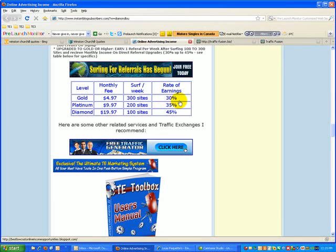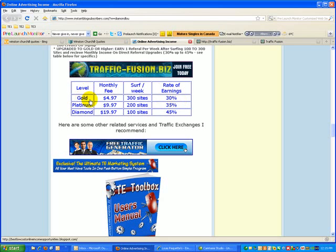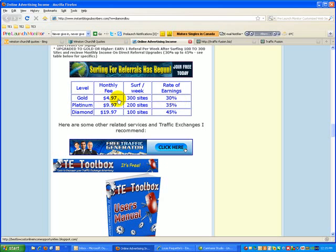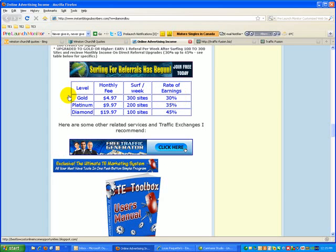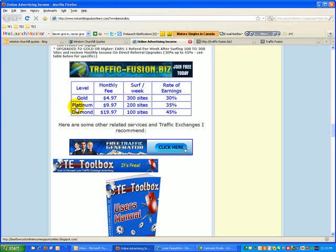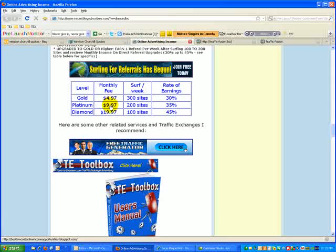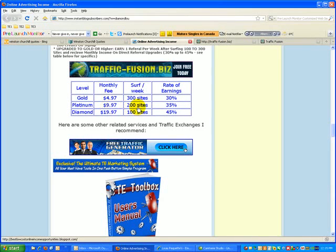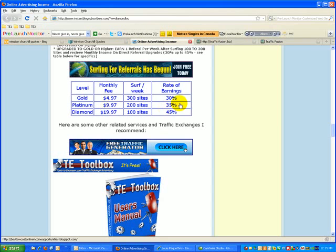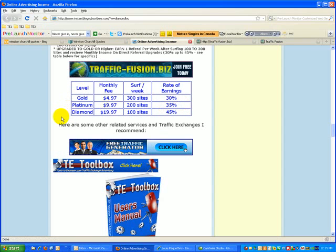earn 30% of their fees. They're going to want to upgrade because you can't surf for referrals without upgrading to Gold. So we've got a built-in mechanism to motivate people to upgrade. If you go to Platinum, you want to earn more and surf less, you pay just under $10 a month, only have to surf 200 sites, and earn 35% of your referrals' monthly fees. If you're more aggressive and want